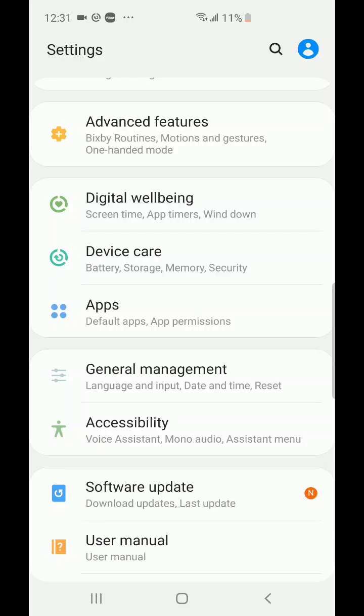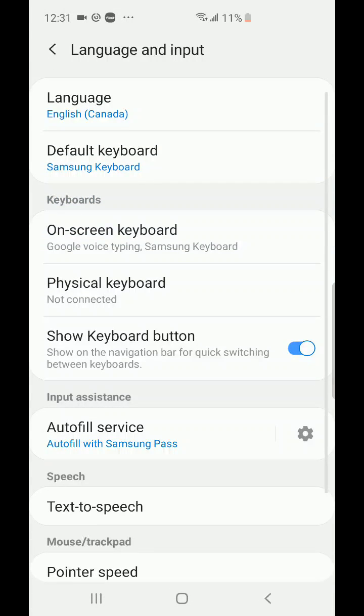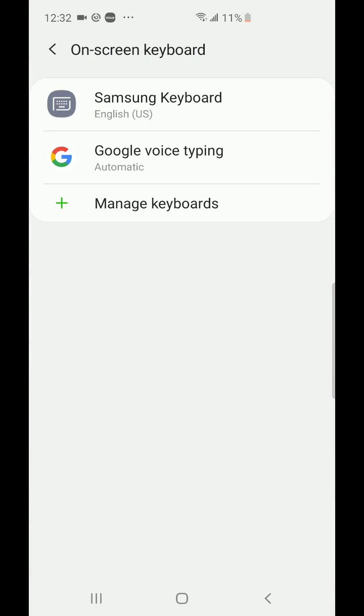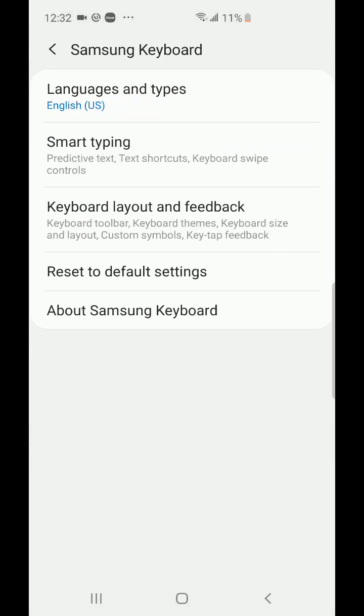Click on language and input. Then we're going to see where it says keyboards on-screen keyboard - click on that, select Samsung keyboard, and then click on keyboard layout and feedback.